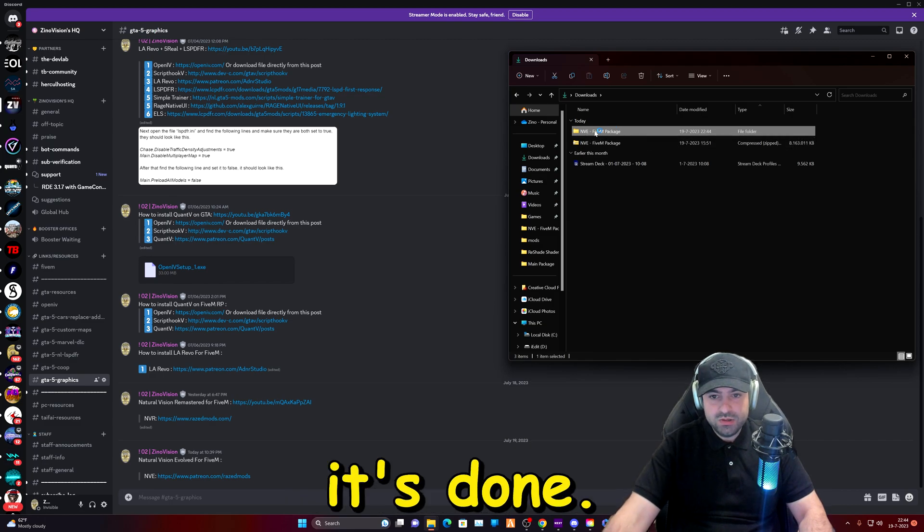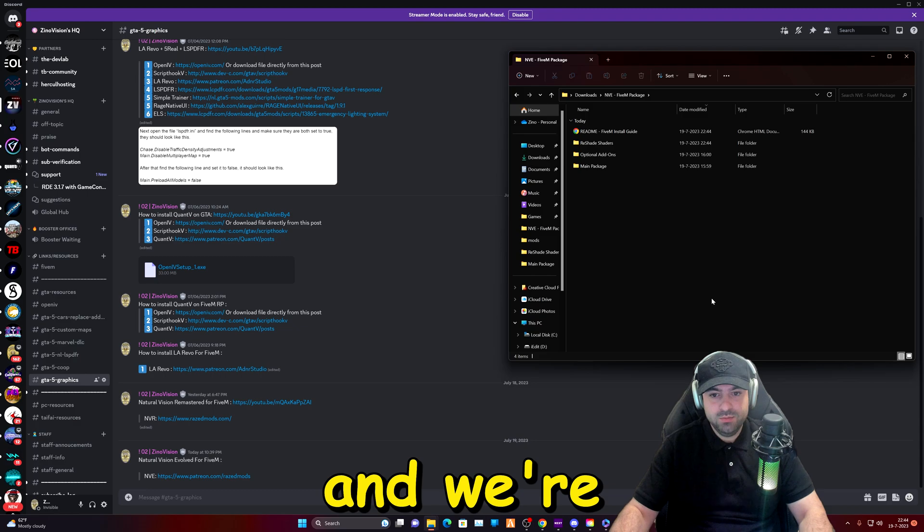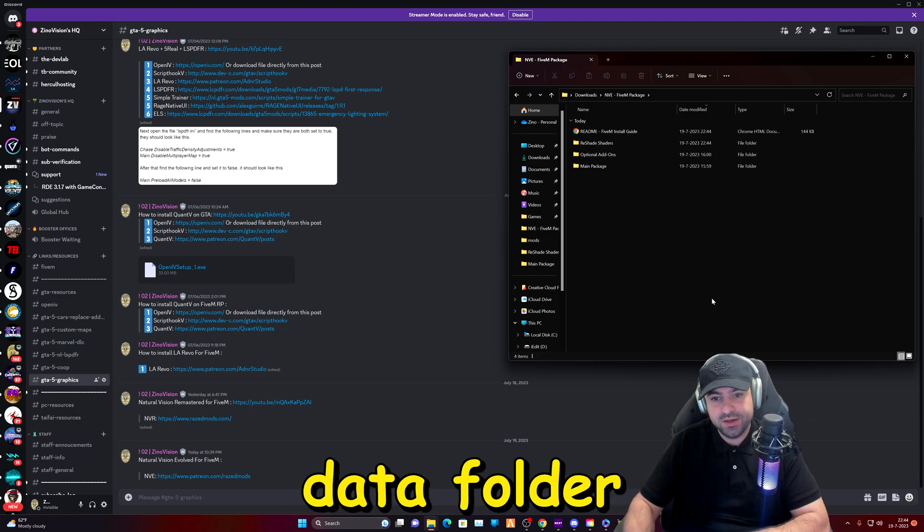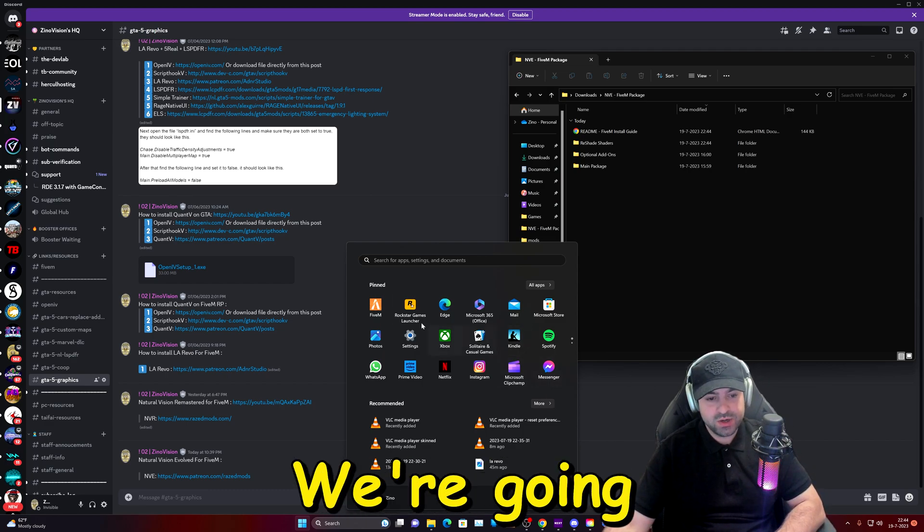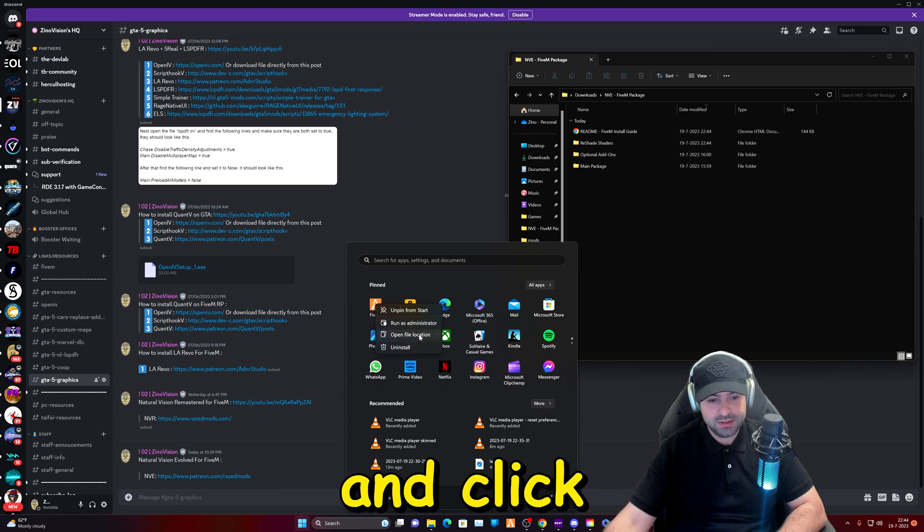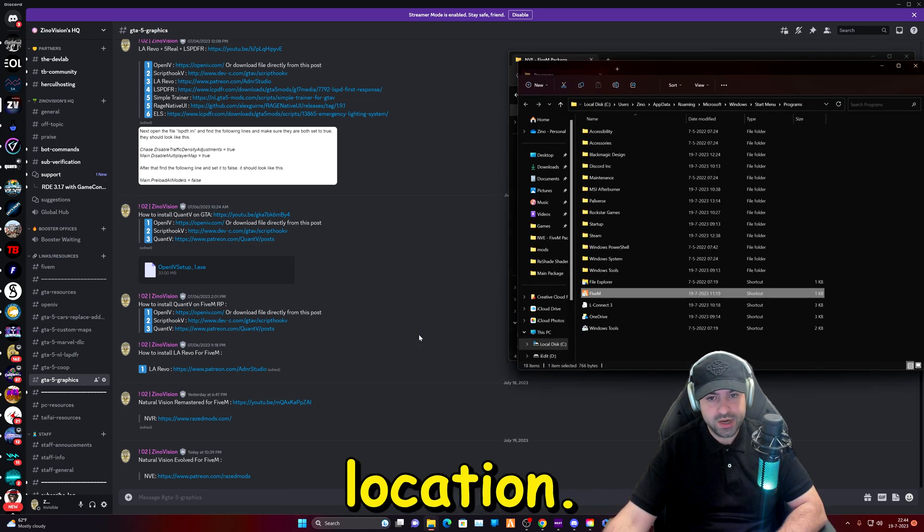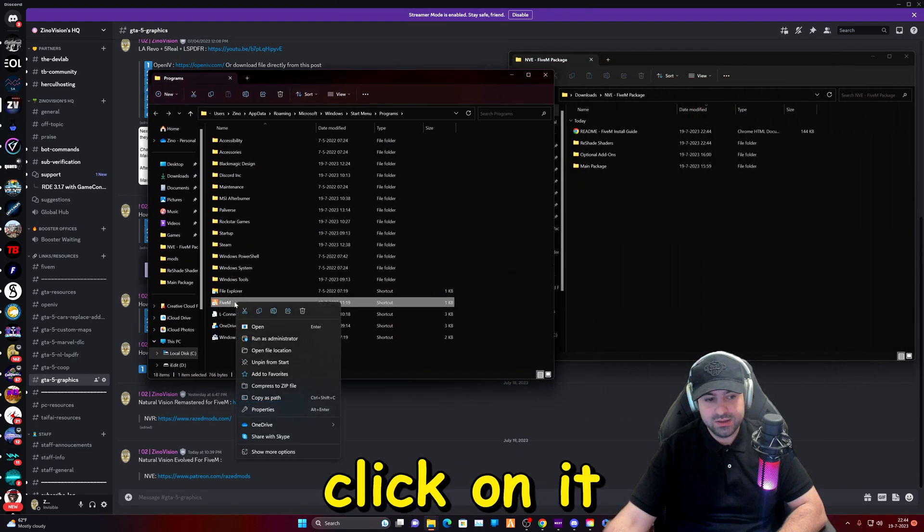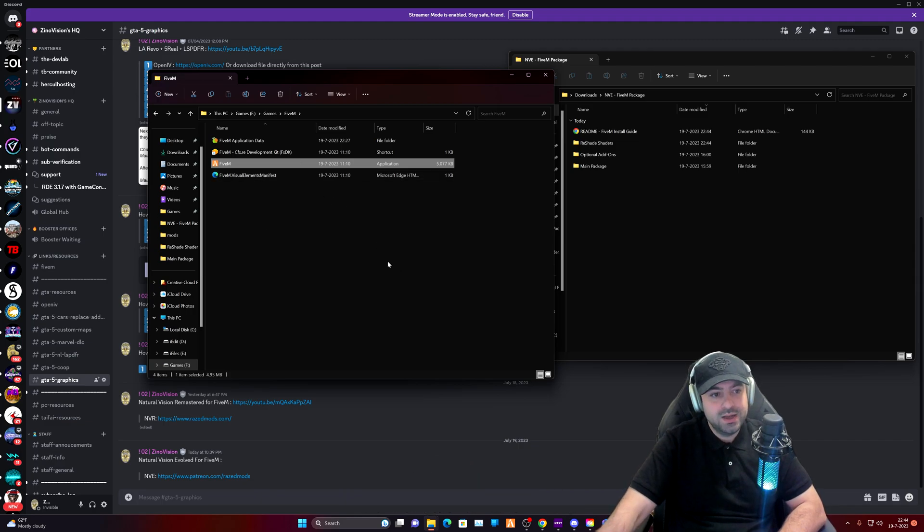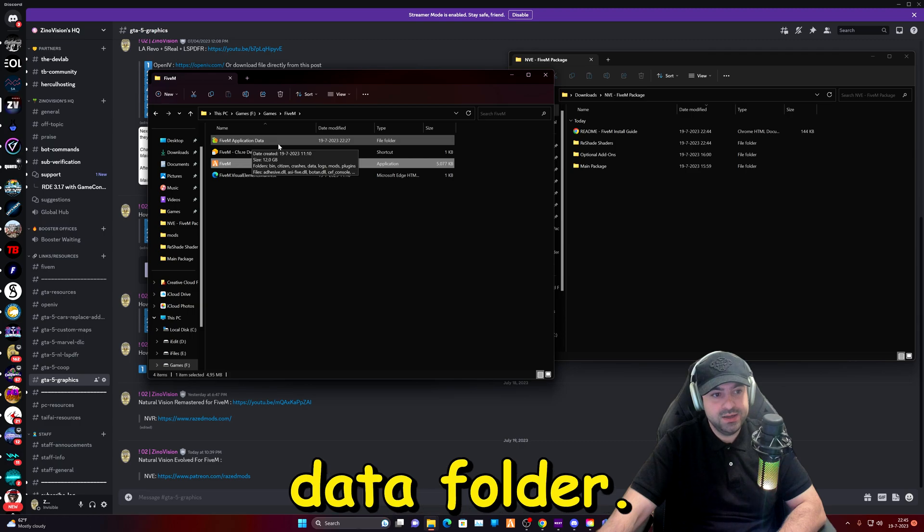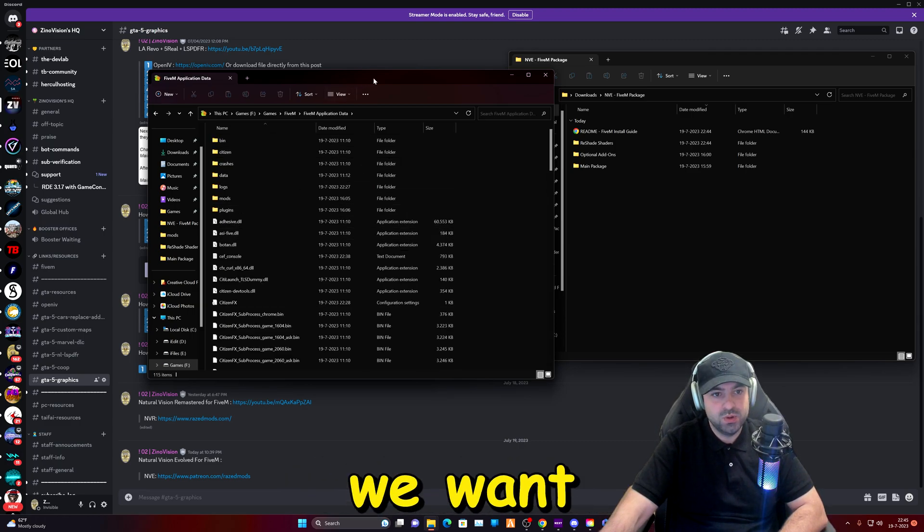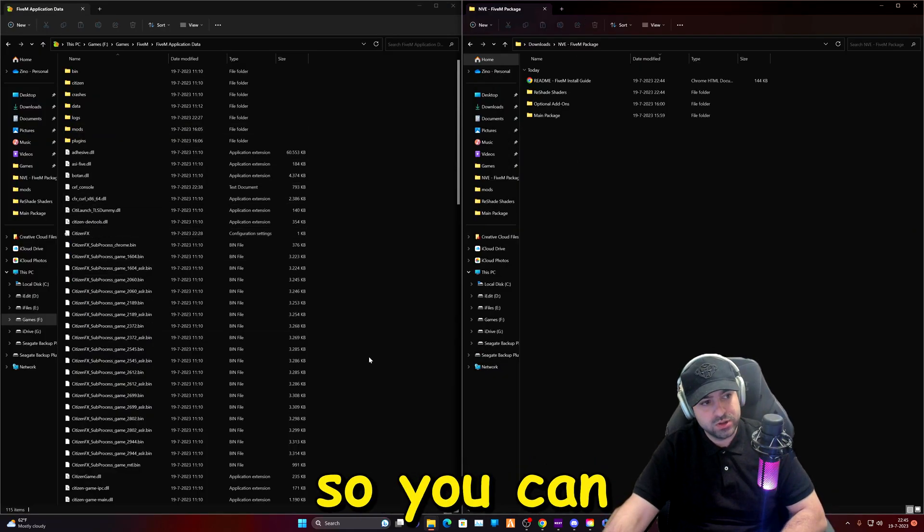Okay so now it's done. We're going to open up the folder that got extracted and we're also going to open up our 5m application data folder. To find out where it's located on your PC we're going to go ahead and find for 5m, right click on it and click on Open File Location. Then we're going to right click on it again and click on Open File Location. After that we will have here the 5m application data folder. We're going to double click on that and here is where we want to be.